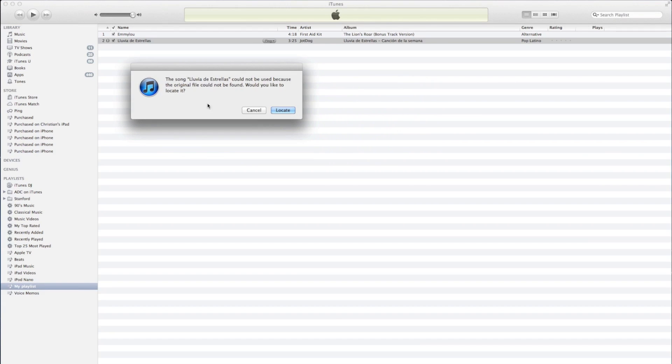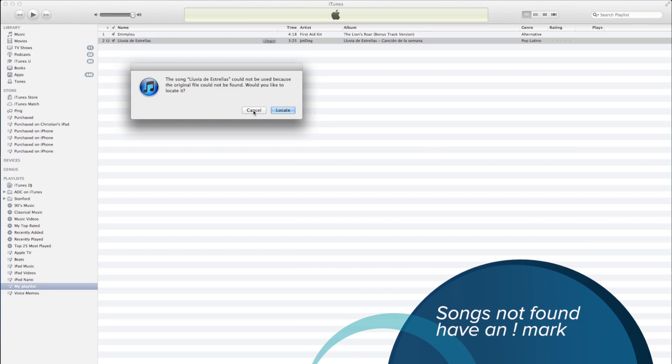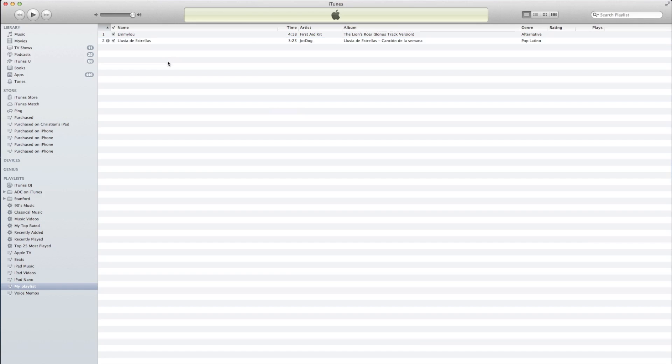Once you've done this, you'll get an exclamation mark that appears. You can either click on the exclamation mark and say Locate, or you can hit Cancel and remove the song from your playlist.